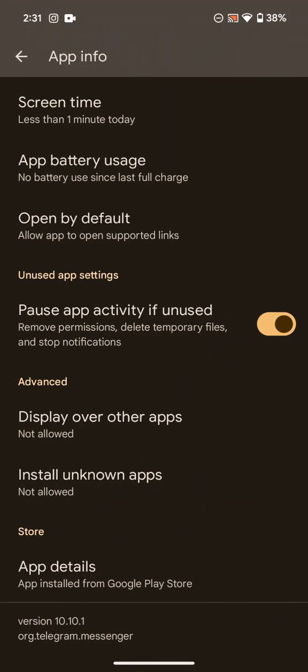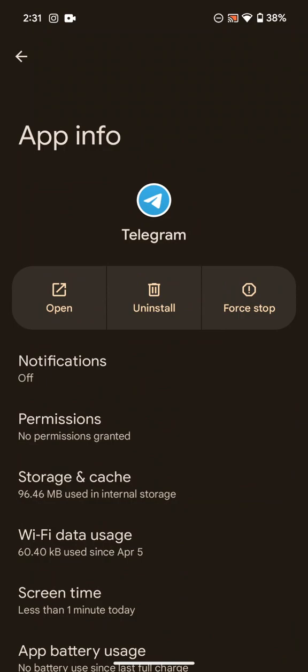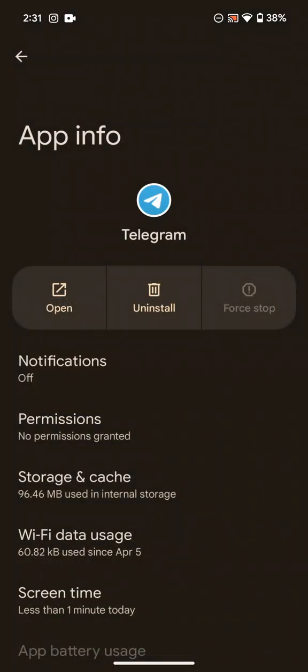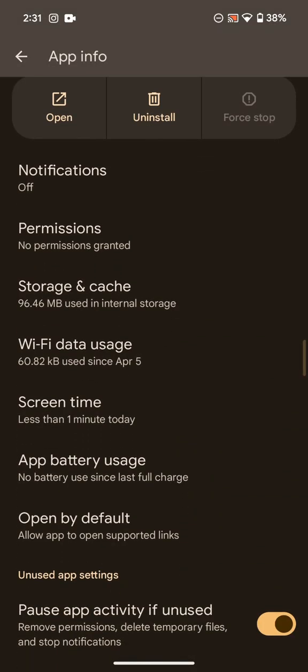Now you have to go back, scroll up again. Then click on force stop. Then click on OK. Now you have to scroll down.